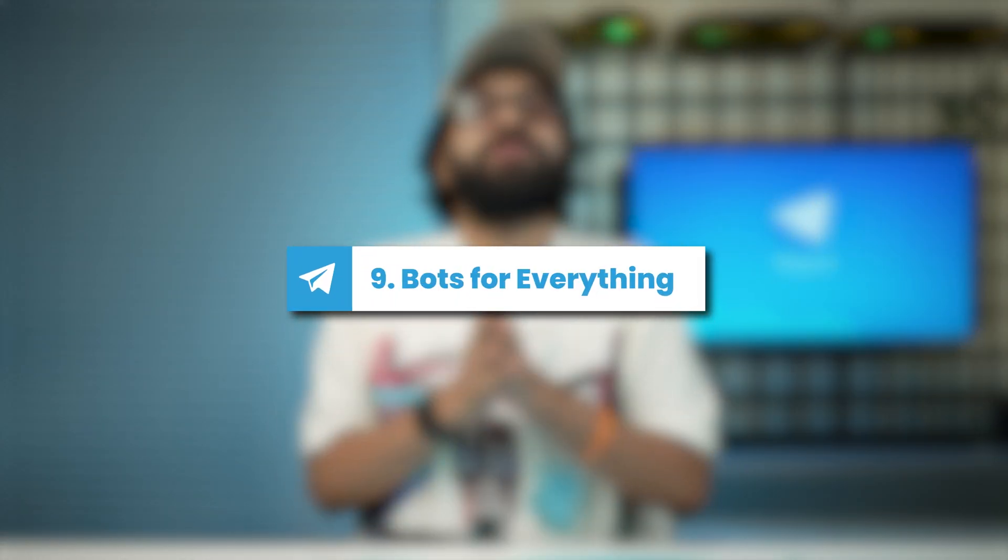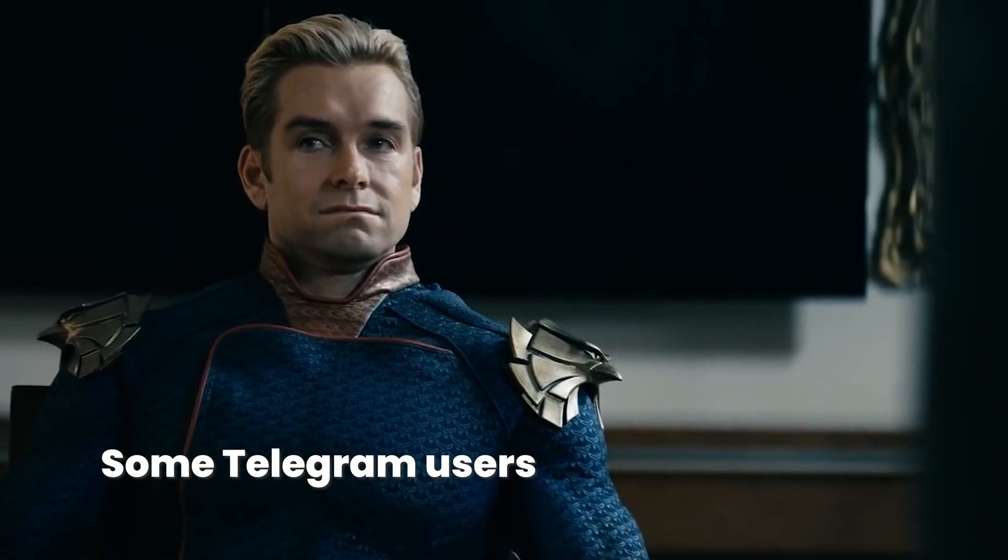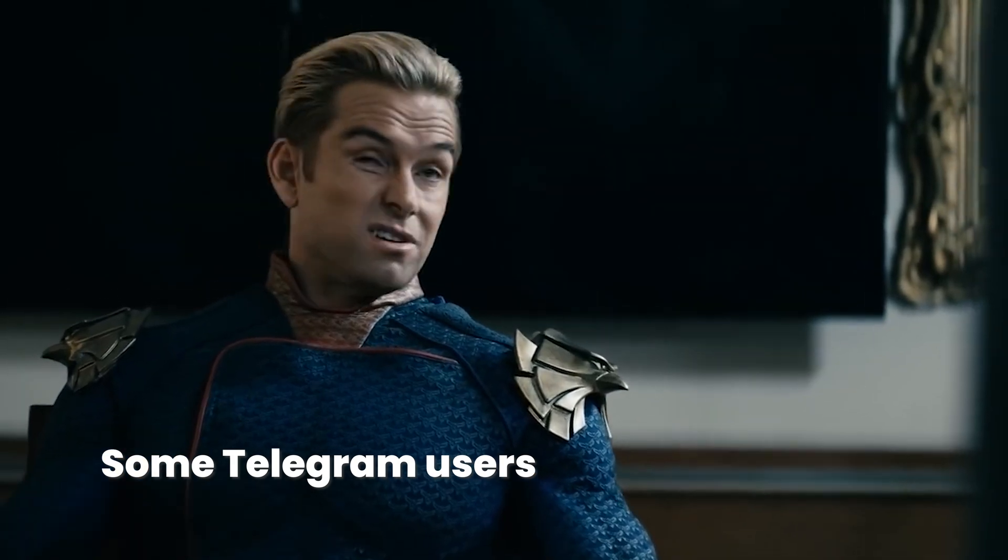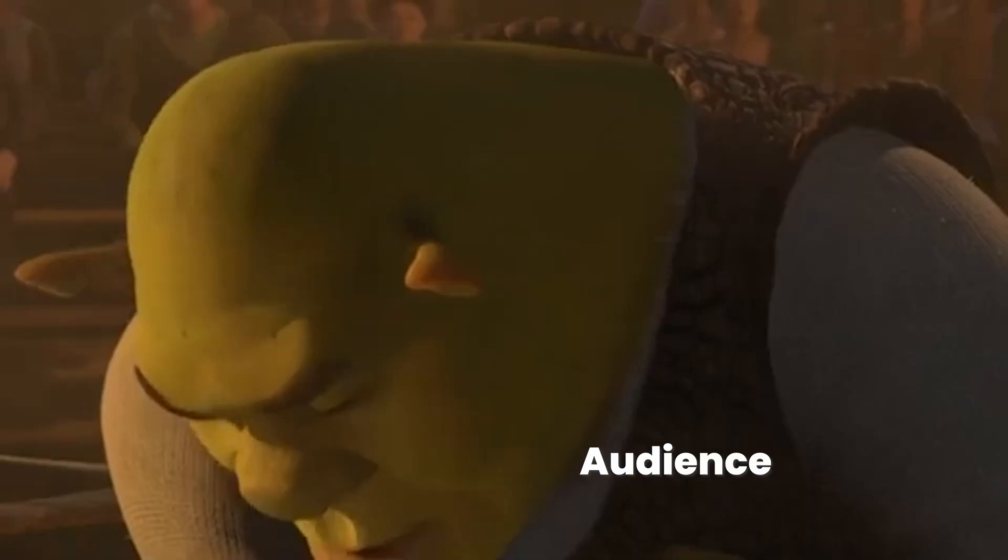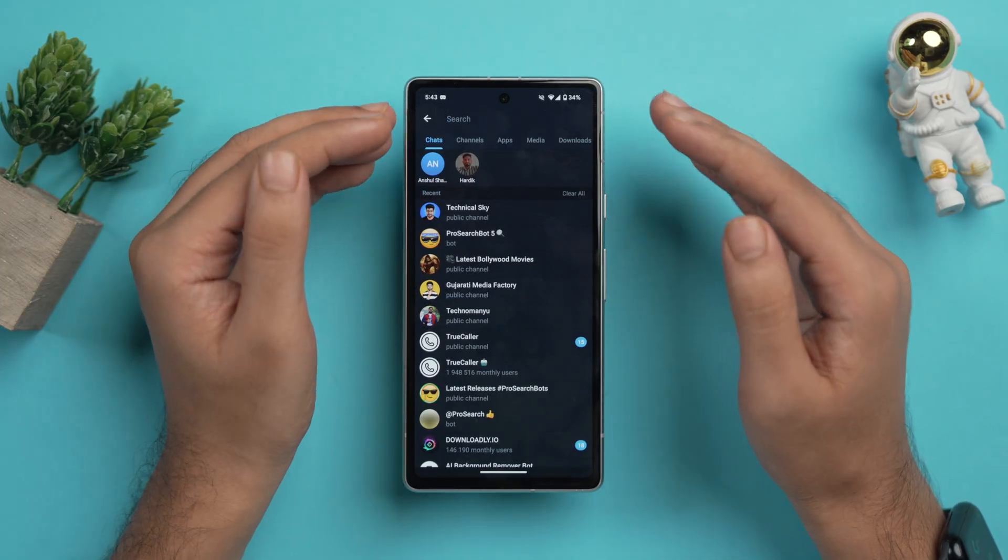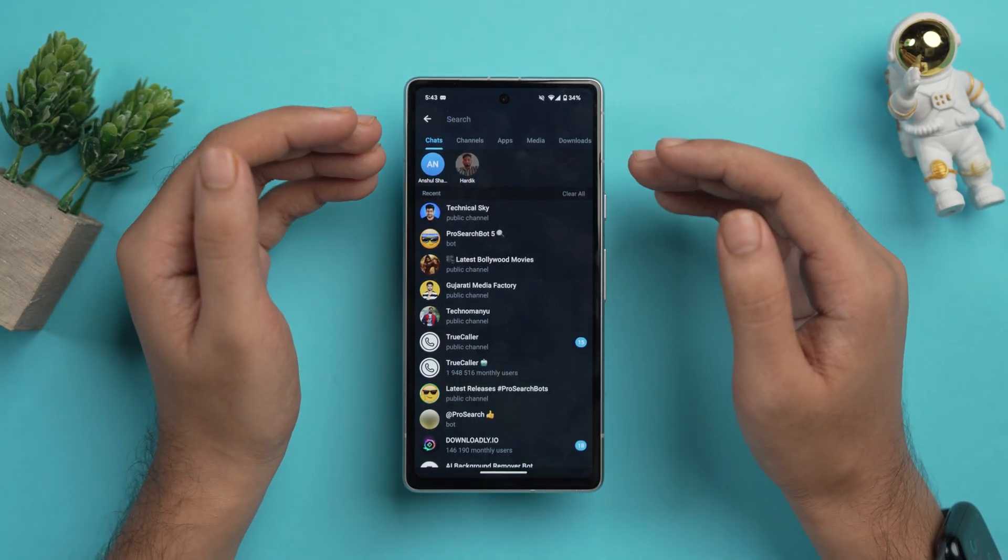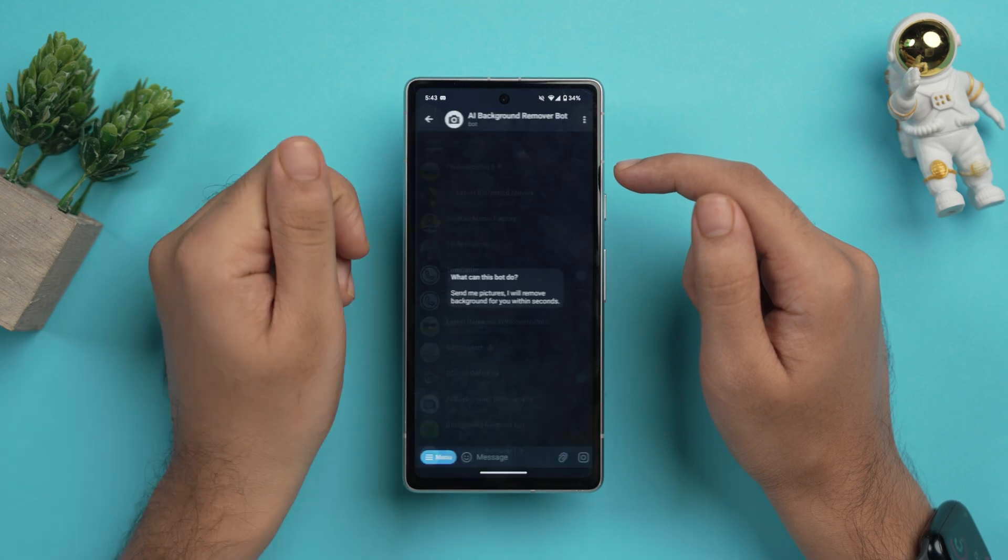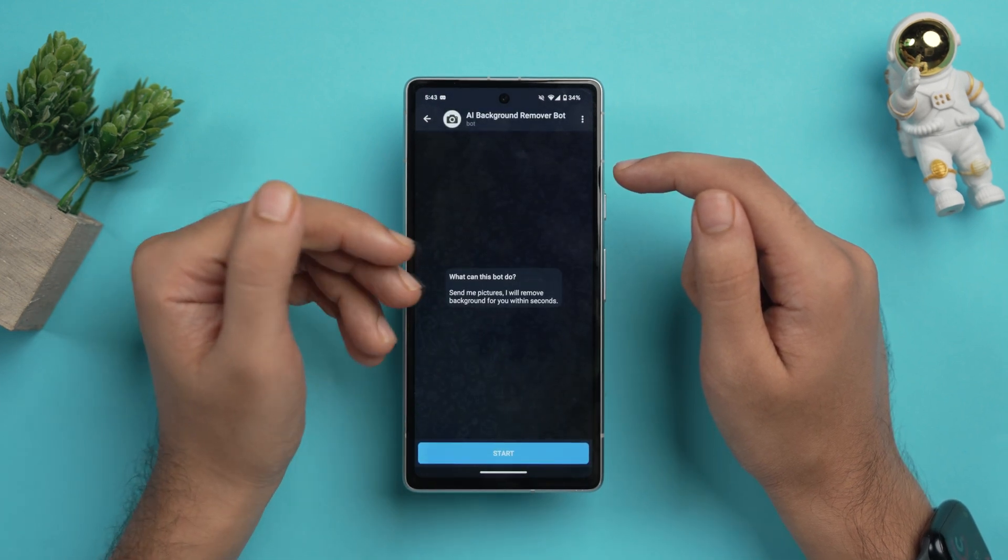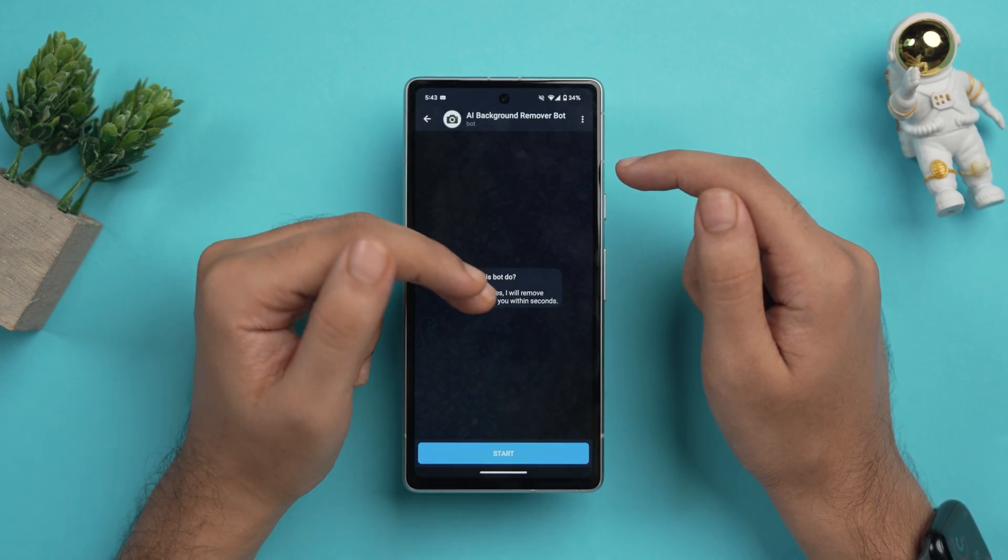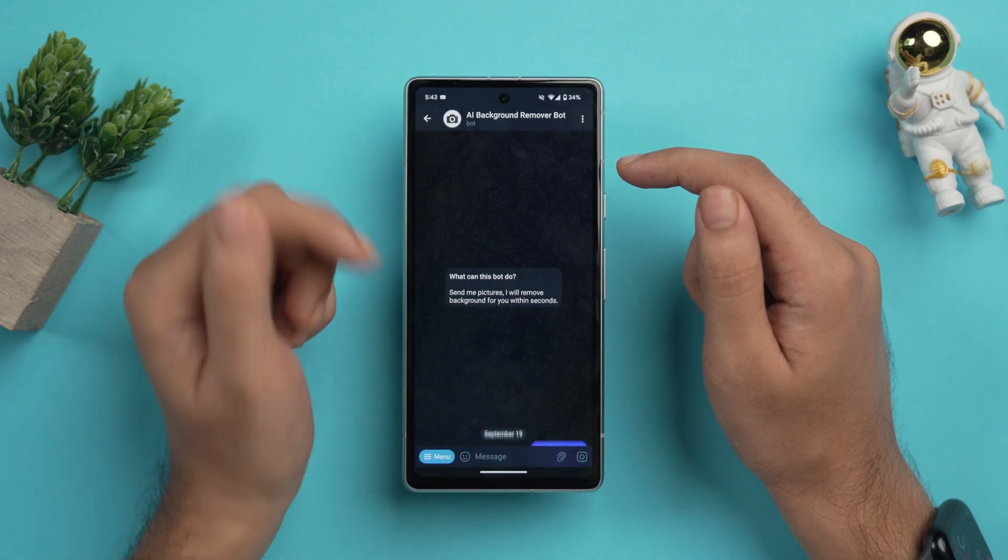And lastly, there are bots for everything, which I'm sure that most people only use Telegram for this thing. So from news updates to language translation and games, there's a bot for almost everything you can think of. And I know there's some illegal stuff as well there. But you guys are clean people, so I trust you. So you can find in the search bar all of these bots and add them to your chats to enhance your Telegram experience. As you can see, you can search from here any bot that you want. Let's select this AI background removal bot. And it's shown here that you can send your pictures here and this will remove background for you within a second. So let's just try that. Tap on start.